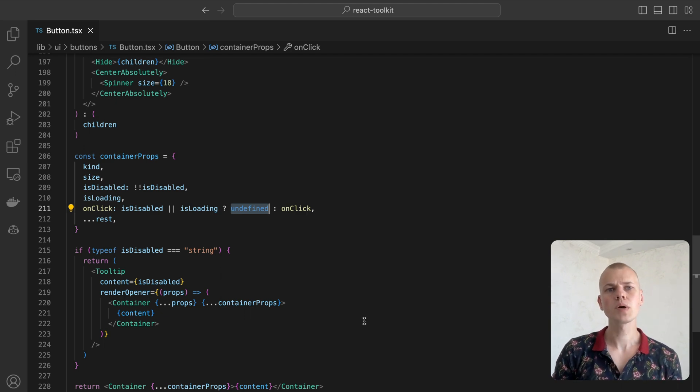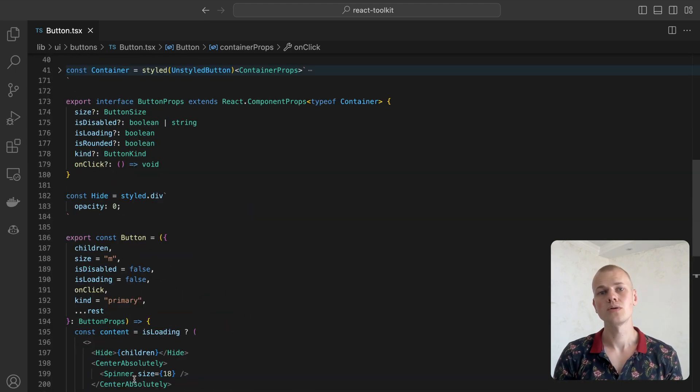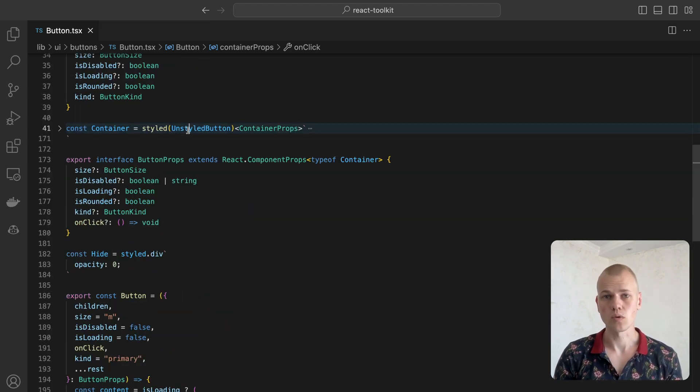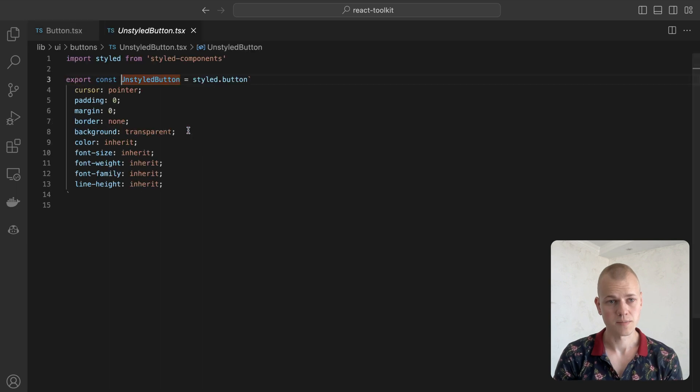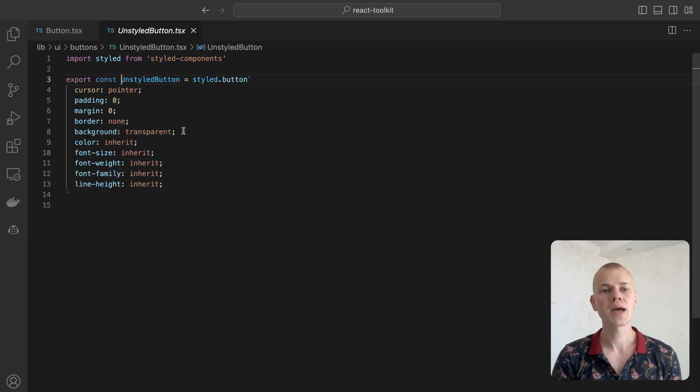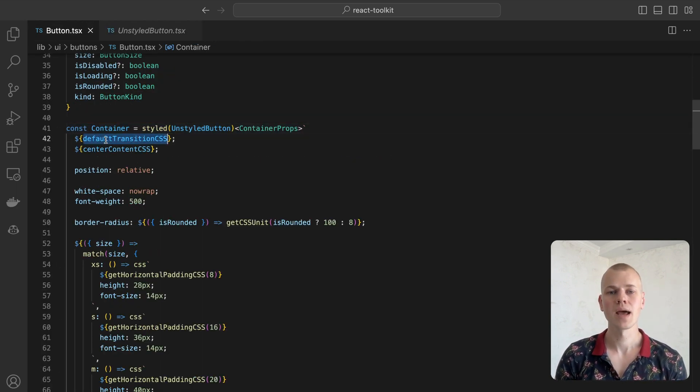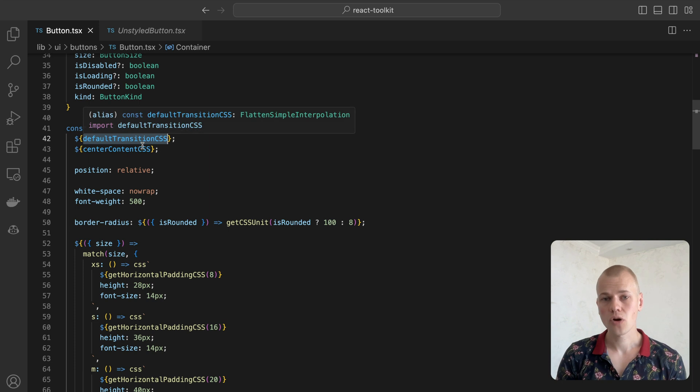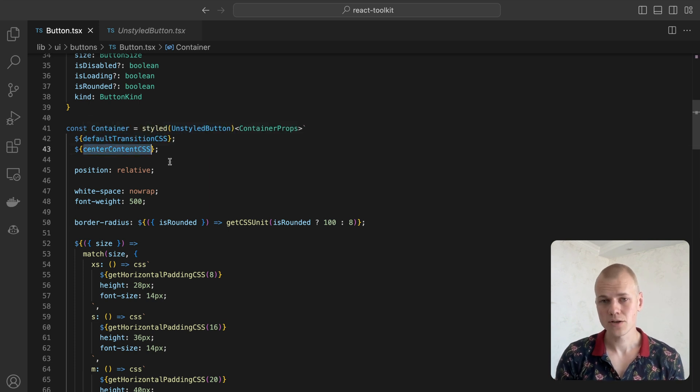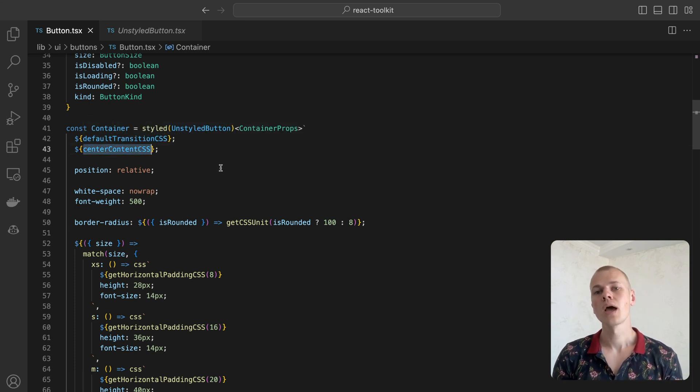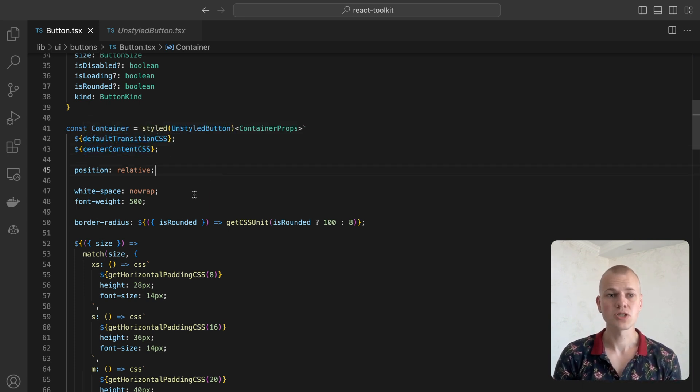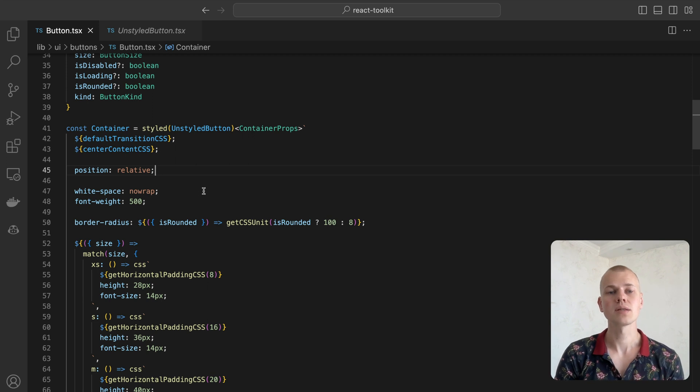The container component built on top of a styled button which resets all default button styles. First, we add a default transition for a more pleasant hover effect. Then we center our content inside using Flexbox. We add position relative for the spinner to be positioned absolutely inside the button.